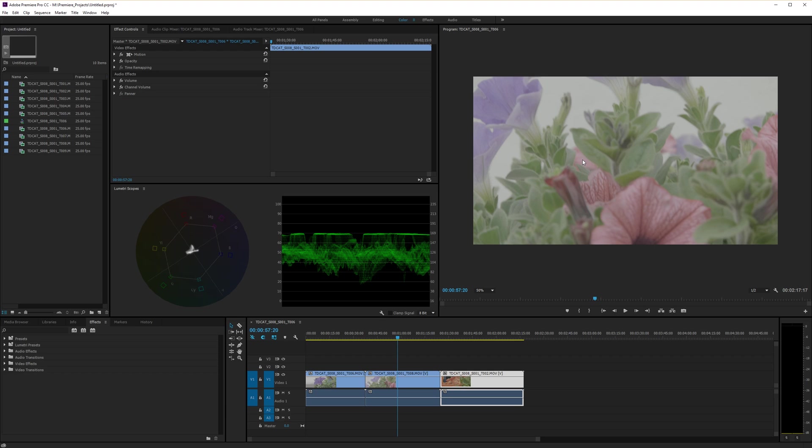Any type of log footage. This happens to be V-Log, which is Panasonic's version. You can have S-Log, which is Sony's version, C-Log, which is Canon's version. What's the Phantom? The DJI one. Is it D-Log? Something like that. There are lots of different versions of it around.